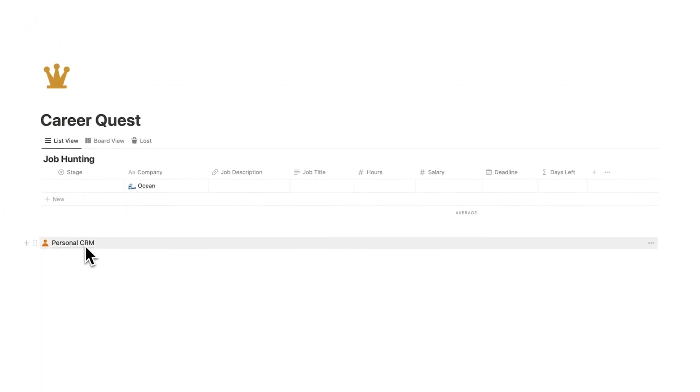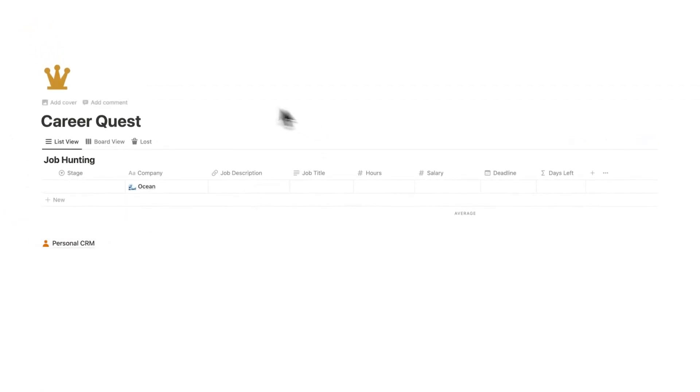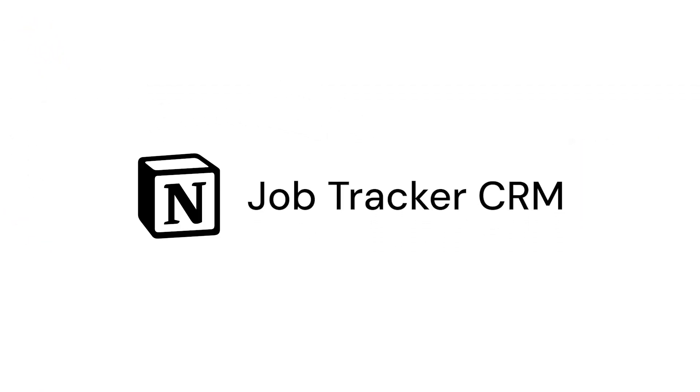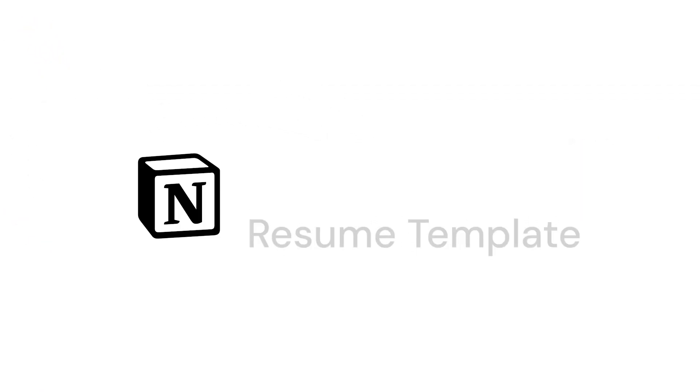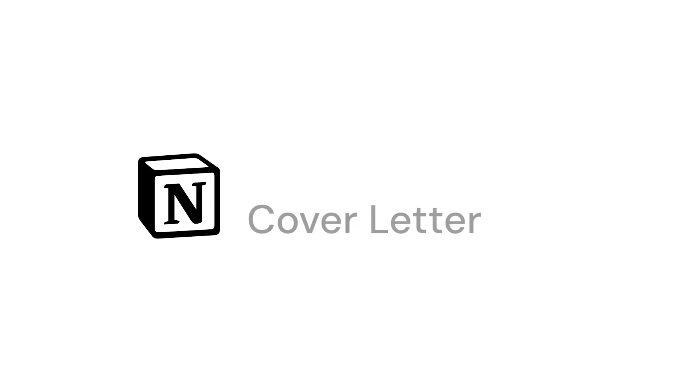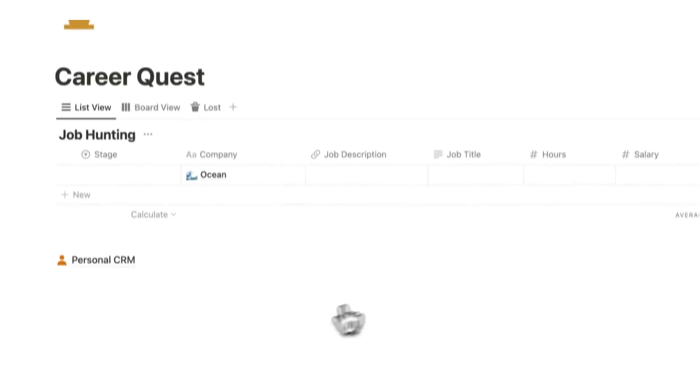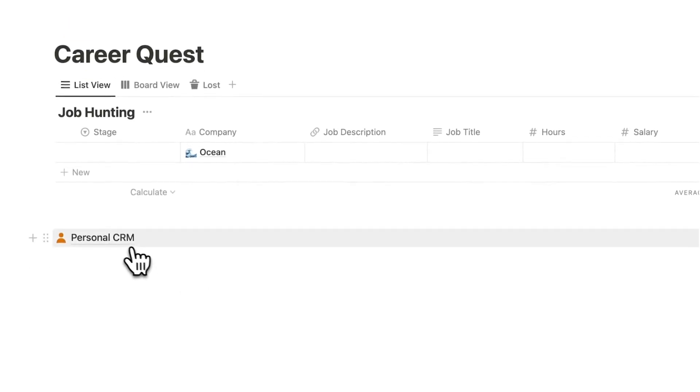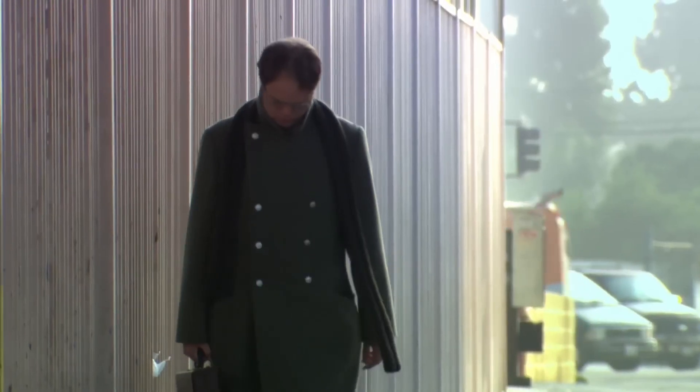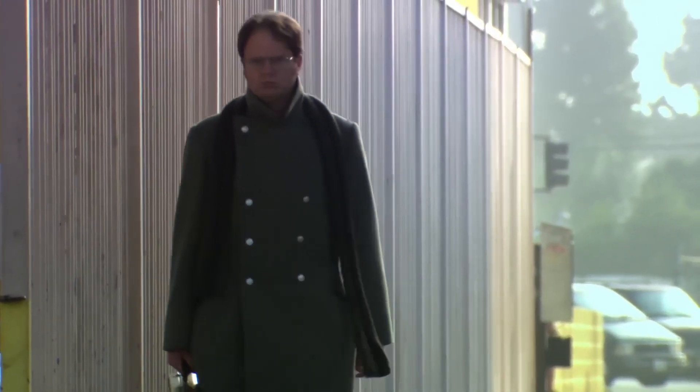Today we are making a personal CRM as part of the career quest series. We've made a job tracker, a resume and then a cover letter, and today we're making the personal CRM. Now obviously a personal CRM doesn't need to be for job tracking or anything like that, but if you want to learn the other stuff then check out my previous videos.